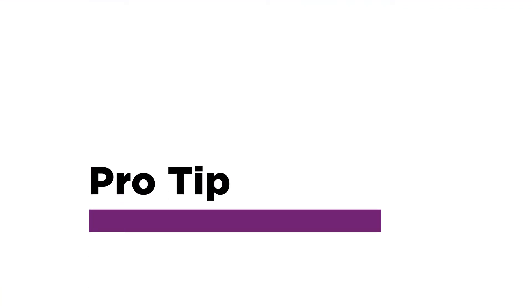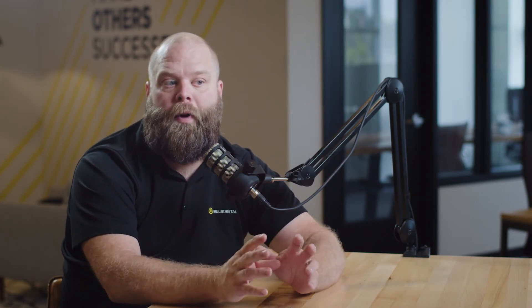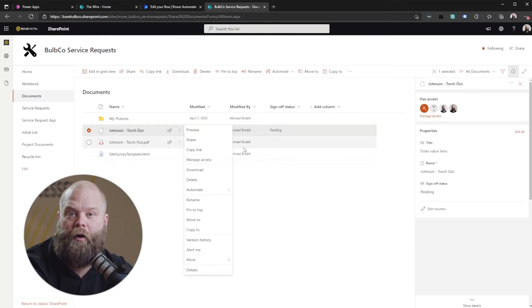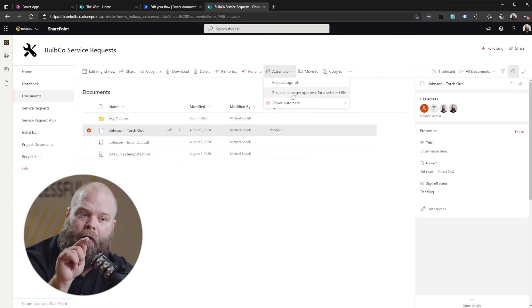Here's an important pro tip: tight integration between Office 365 — things like SharePoint — and the Power Platform is only doable currently through the default environment. For example, if you're automating an approval flow from a SharePoint list or library where users select a Power Automate menu option to fire off an approval process for a document or list item — if your flow is not built in the default environment, it will not work. So if you're expecting to move those manually triggered flows from a SharePoint document library to a separate environment, you cannot do that; you need to keep those in the default environment.